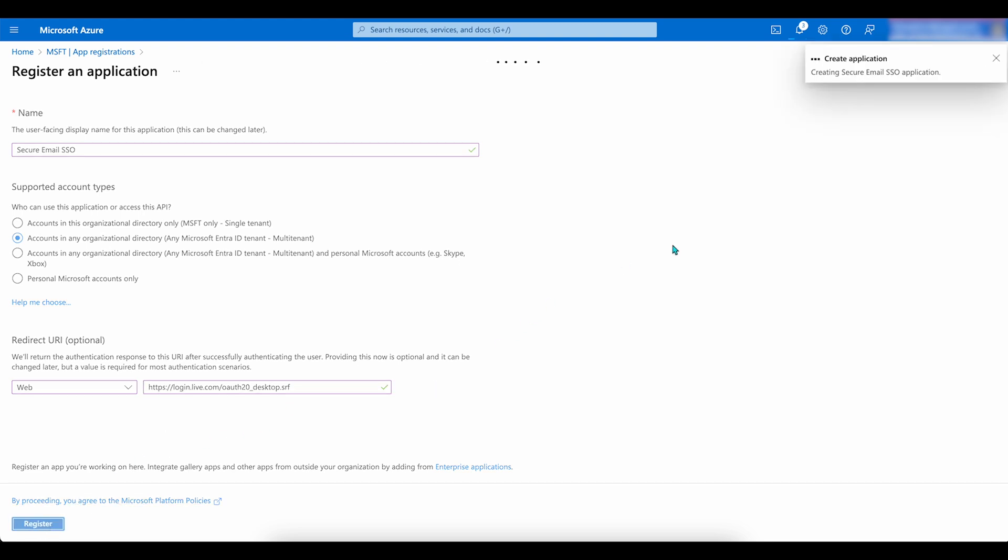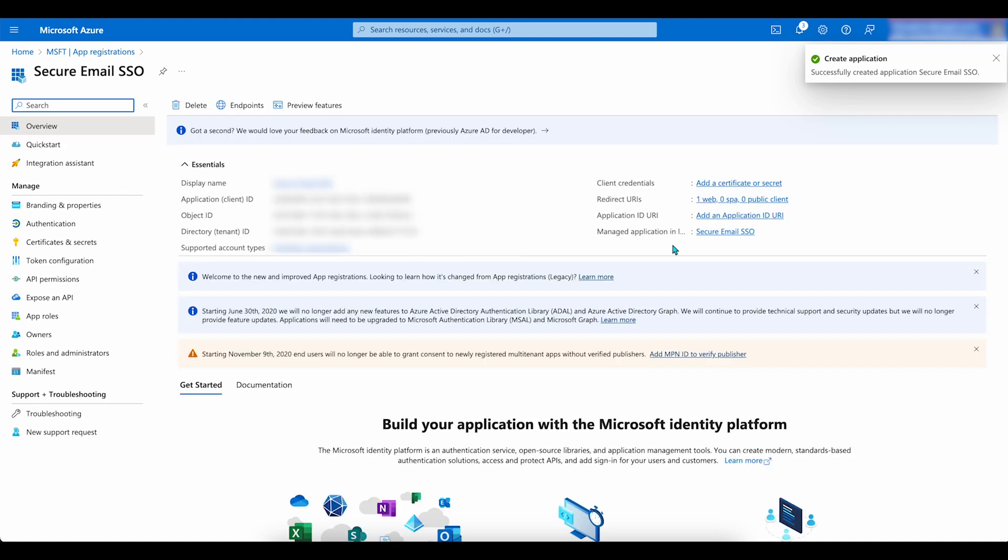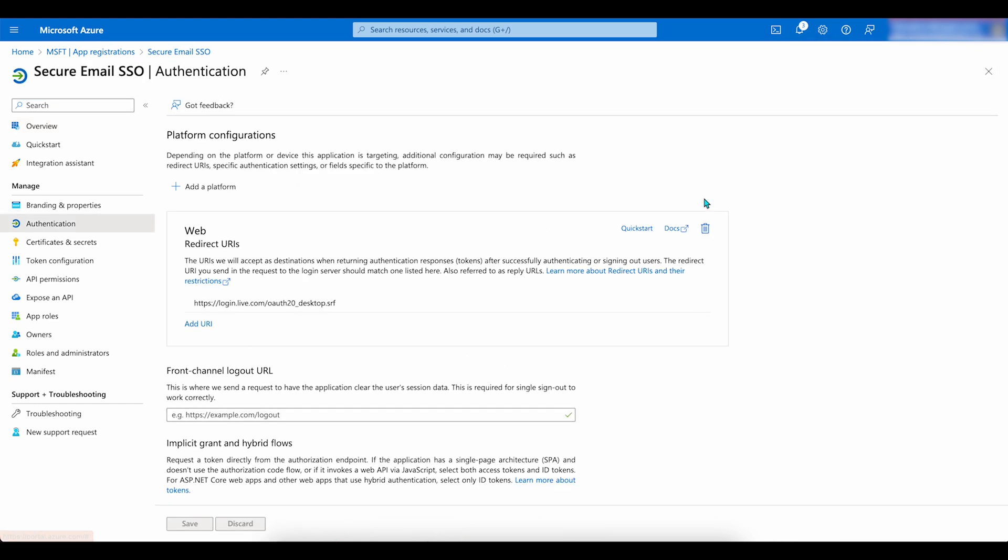Here's the application ID. But before we copy it to our MaaS360 portal, we must add more redirect URIs based on the type of devices you'll be managing in your portal. Click on the link next to redirect URIs. Then click on Add a Platform.